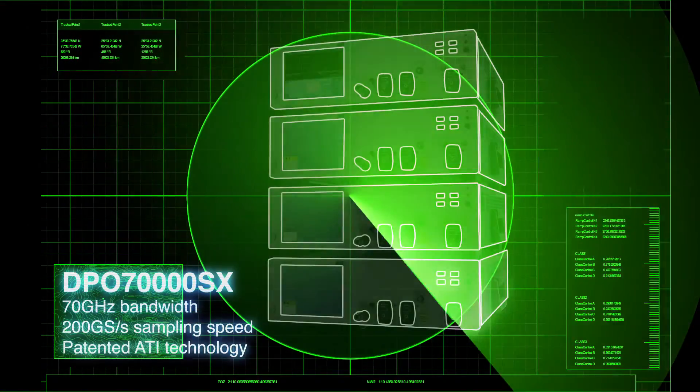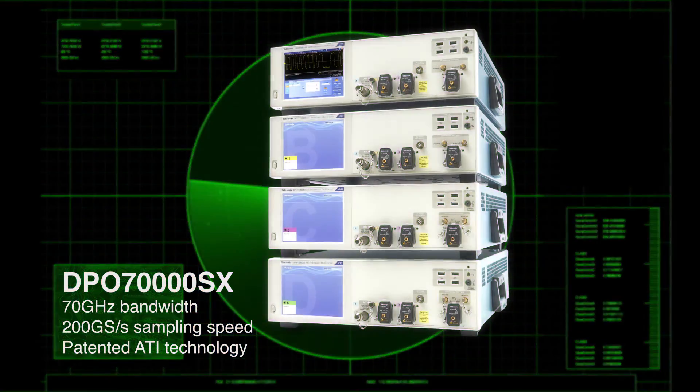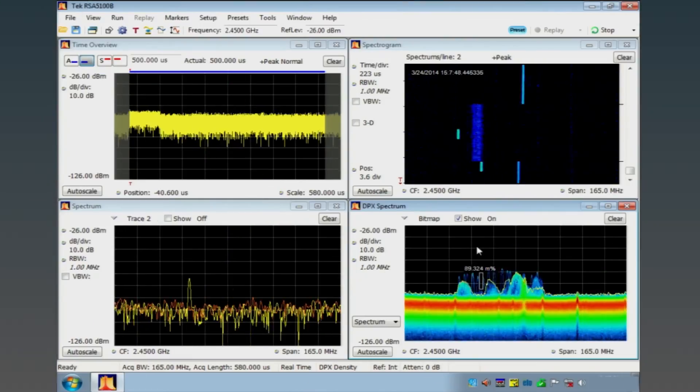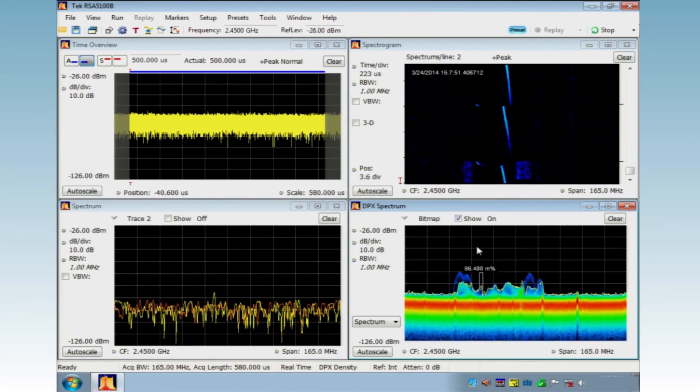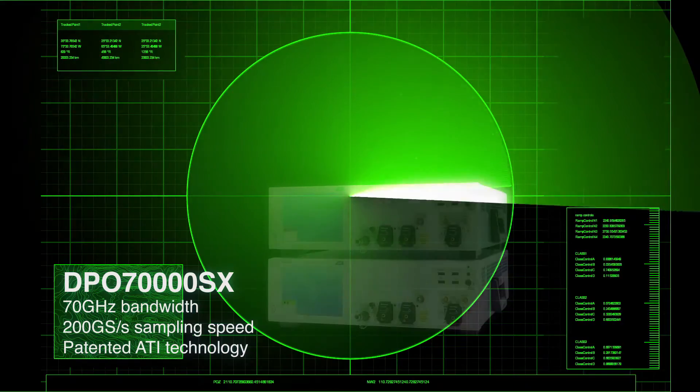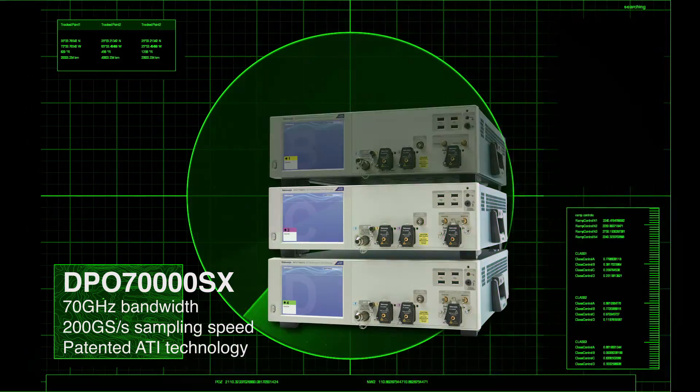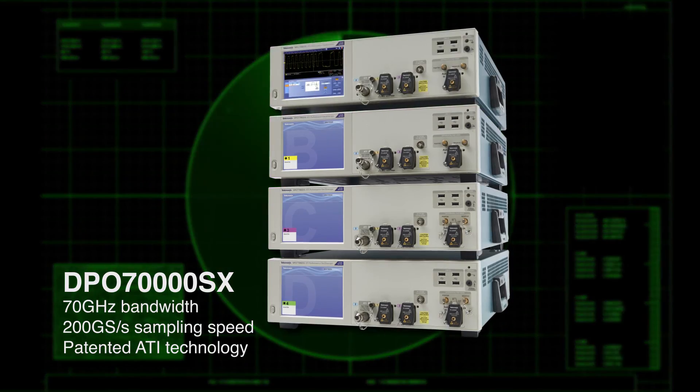Leading ATI oscilloscopes enable the analysis of ultra-high bandwidth in real time and also offer flexibility and scalability.